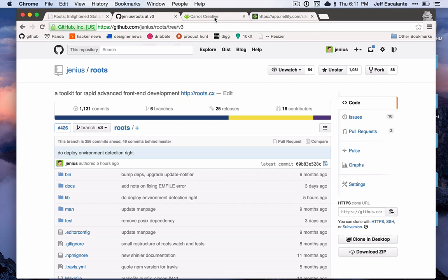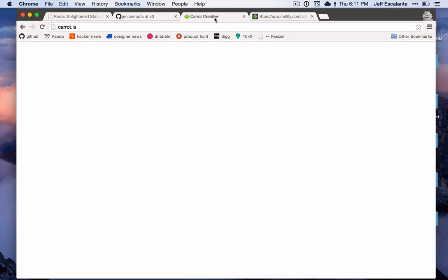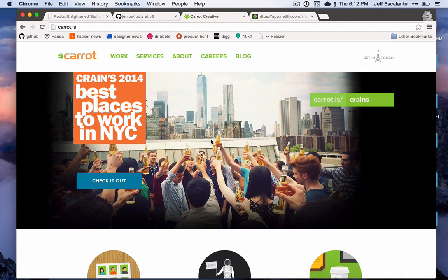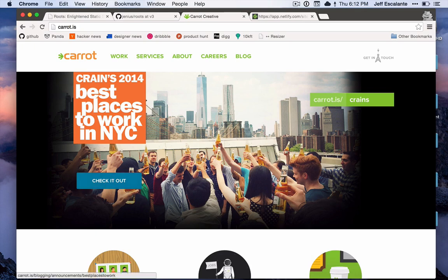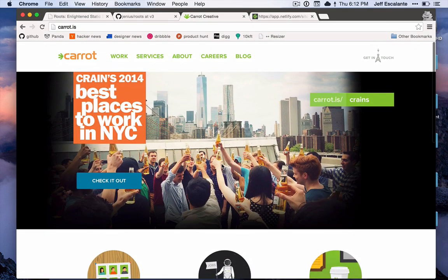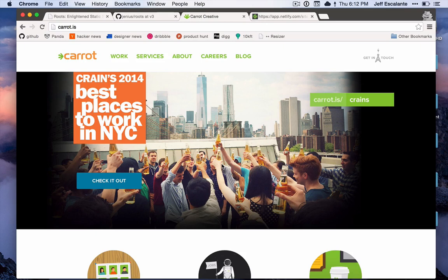Before we get started, I just want to give some big props to Carrot Creative, my wonderful employer who has sponsored this project for well over a year. I say this not only because I owe them a huge thanks, but additionally because we use Roots at Carrot for almost all of our projects, including this site itself, which is very large.